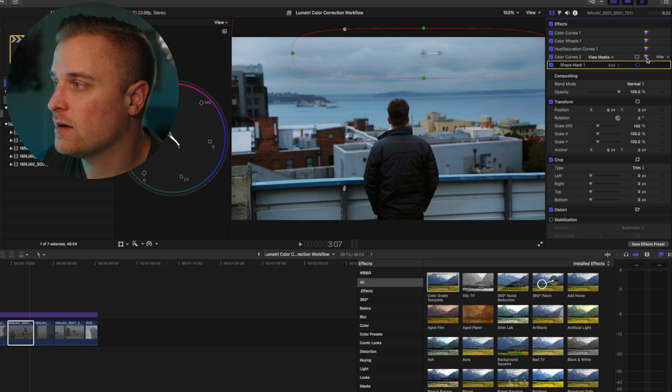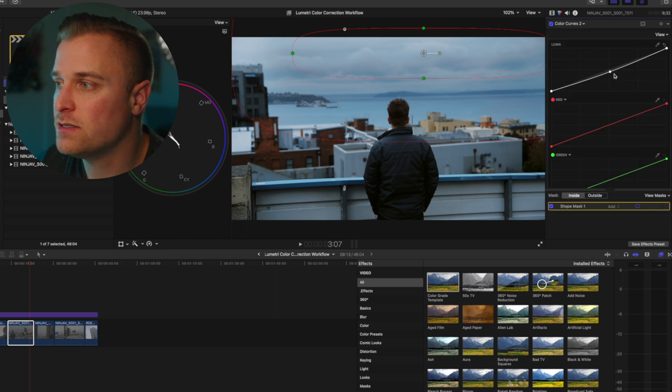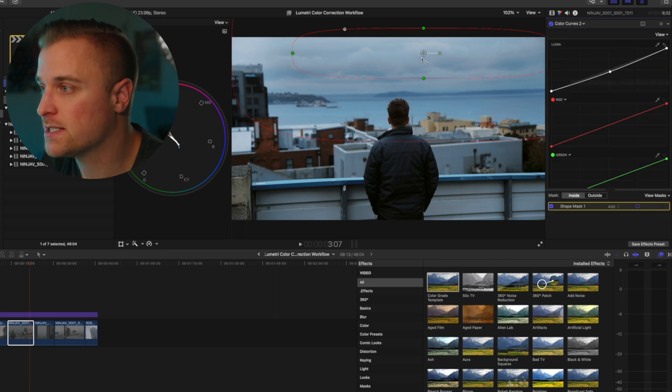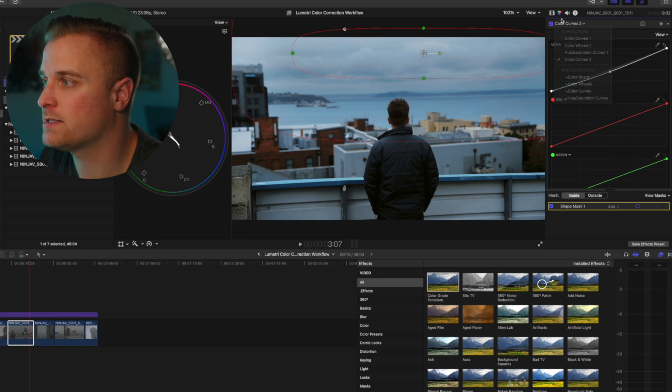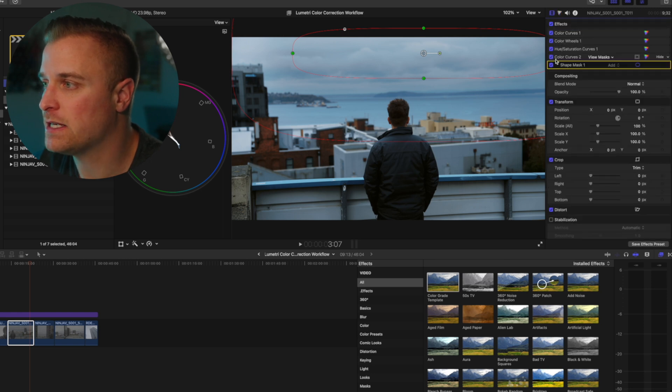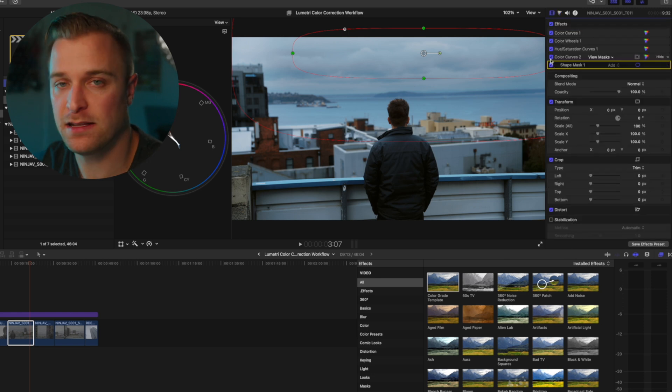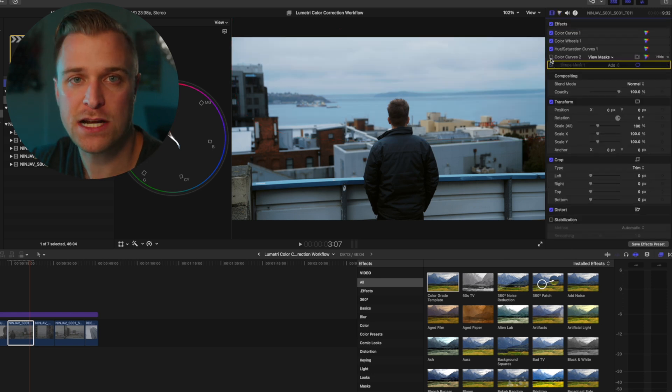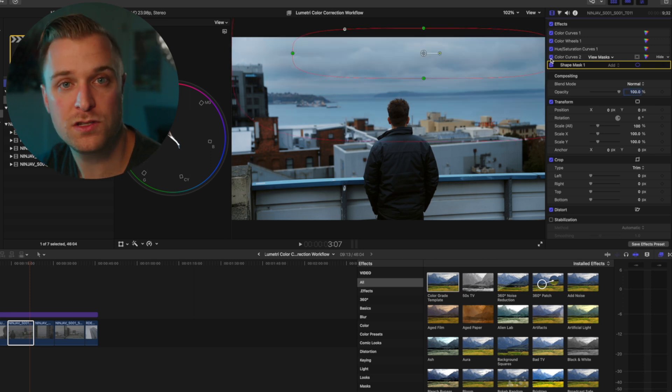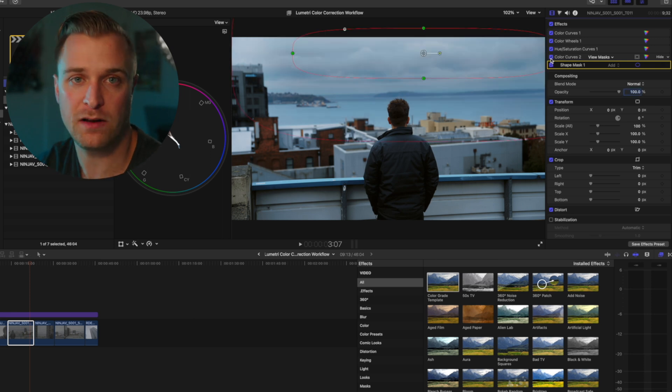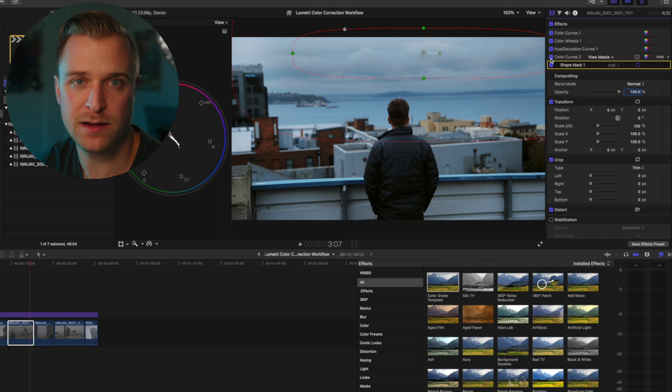And so if I jump inside here, I just pulled the mid-tones down in this masked off area. And the reason why it works is because it's the last correction in the chain, very similar to how the Lumetri color panel has that set up.